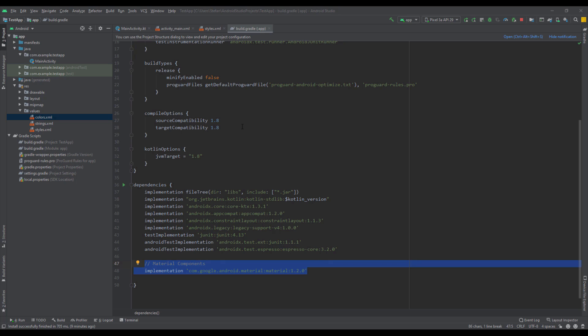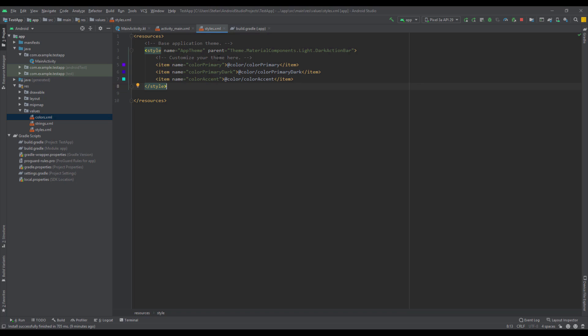After that, let's open up our styles.xml. Here you need to apply the material components theme to your application.